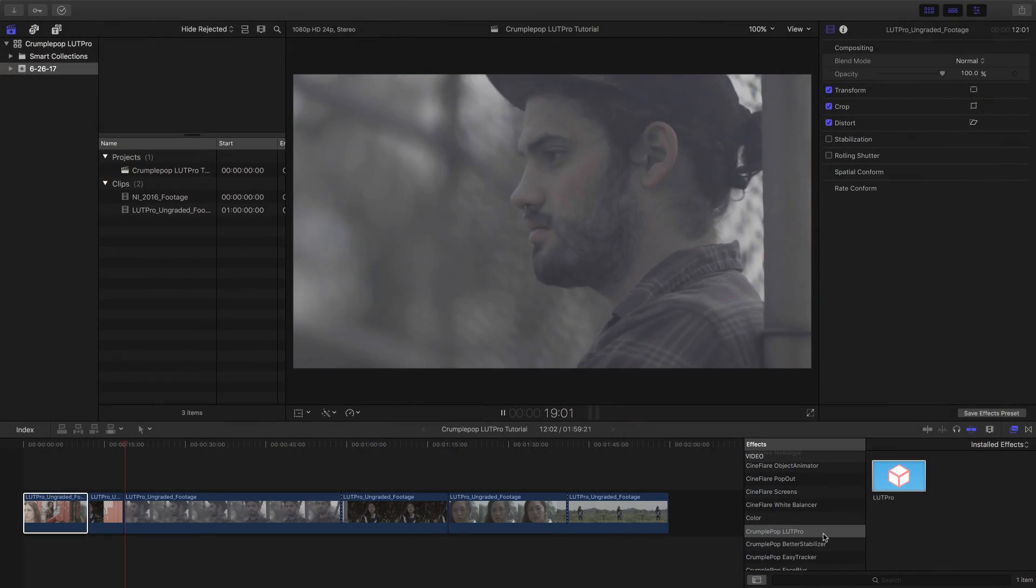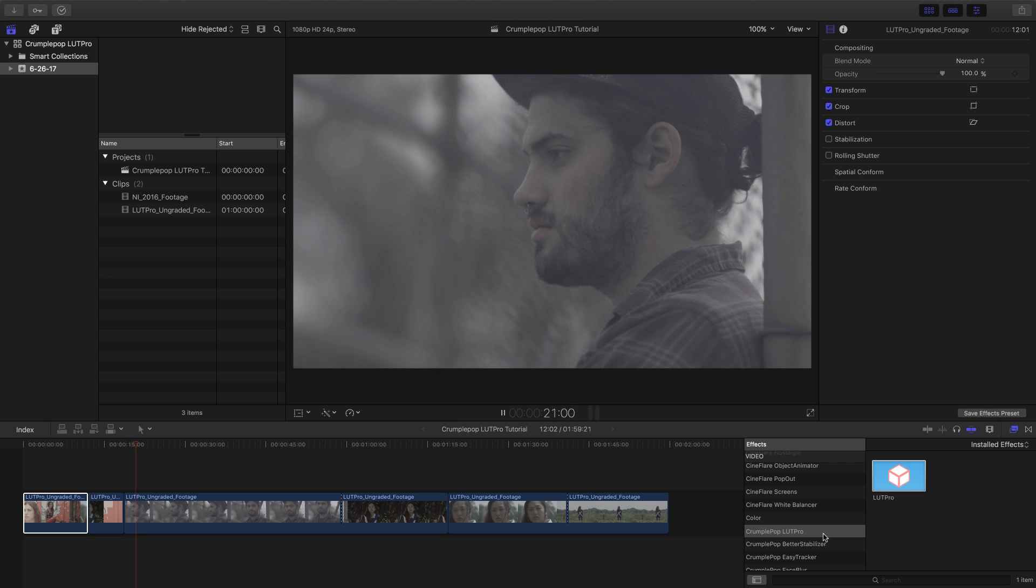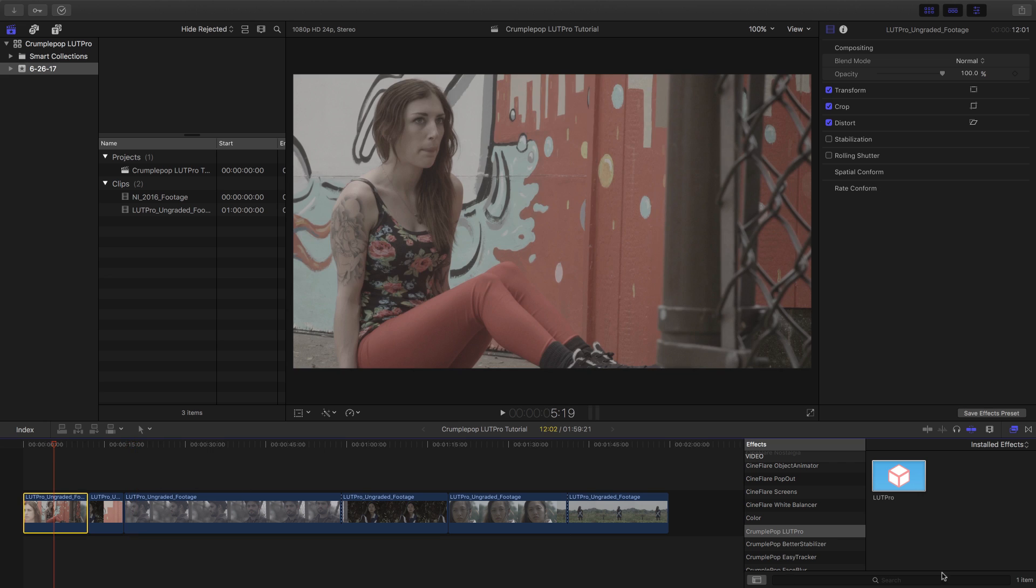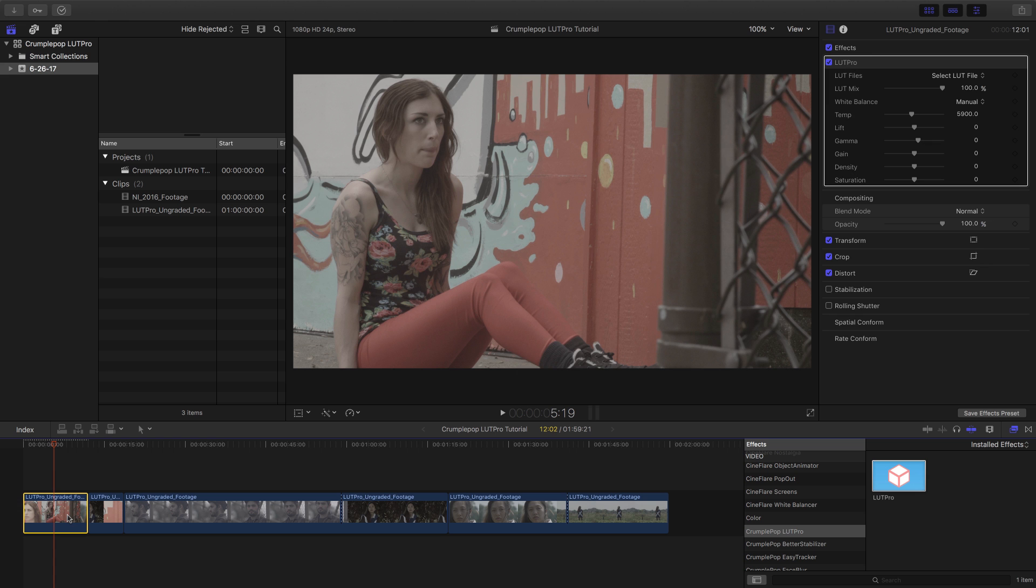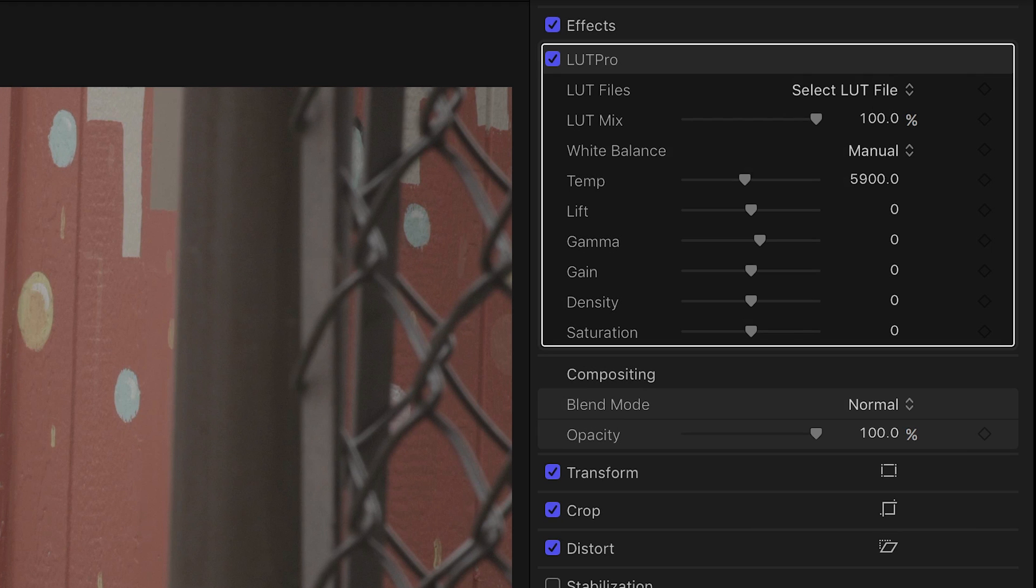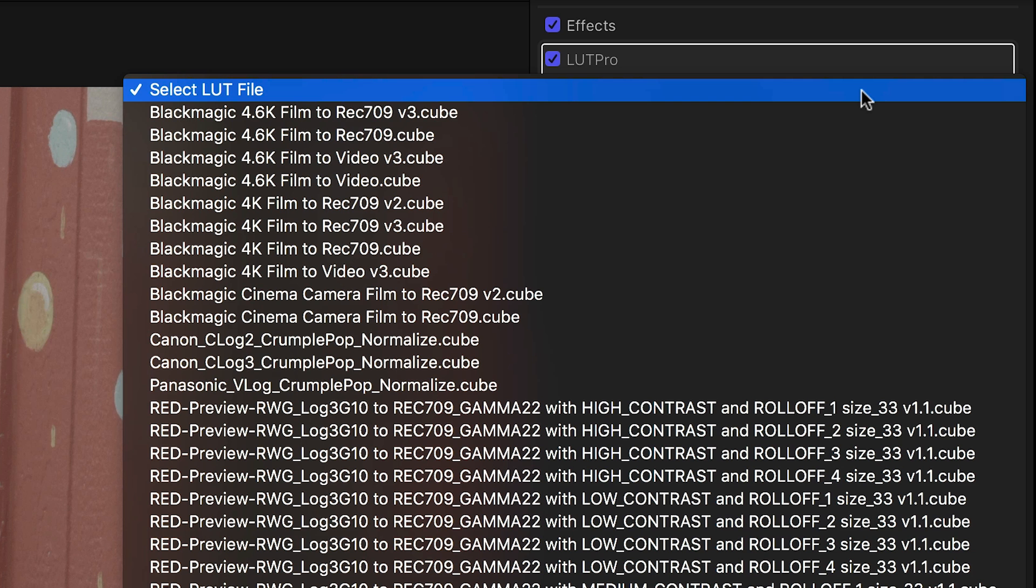When I need to normalize the footage or get a proof to my client quickly before doing a color grading pass, LUT Pro is the perfect tool. I'll drop it on the clip. In the parameters, I'll choose Select LUT file and choose the format the file was shot in.